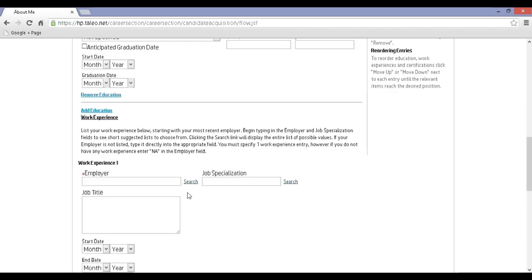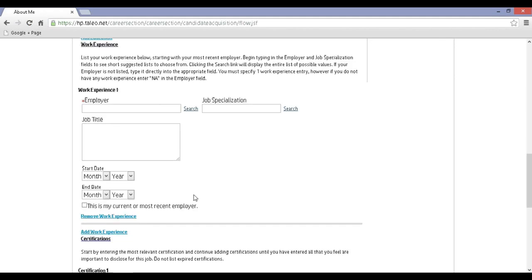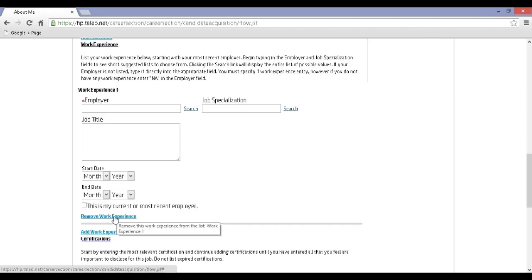Step 14: Candidates without work experience and certification can click on Remove Work Experience and Remove Certification, then click on Save and Continue.